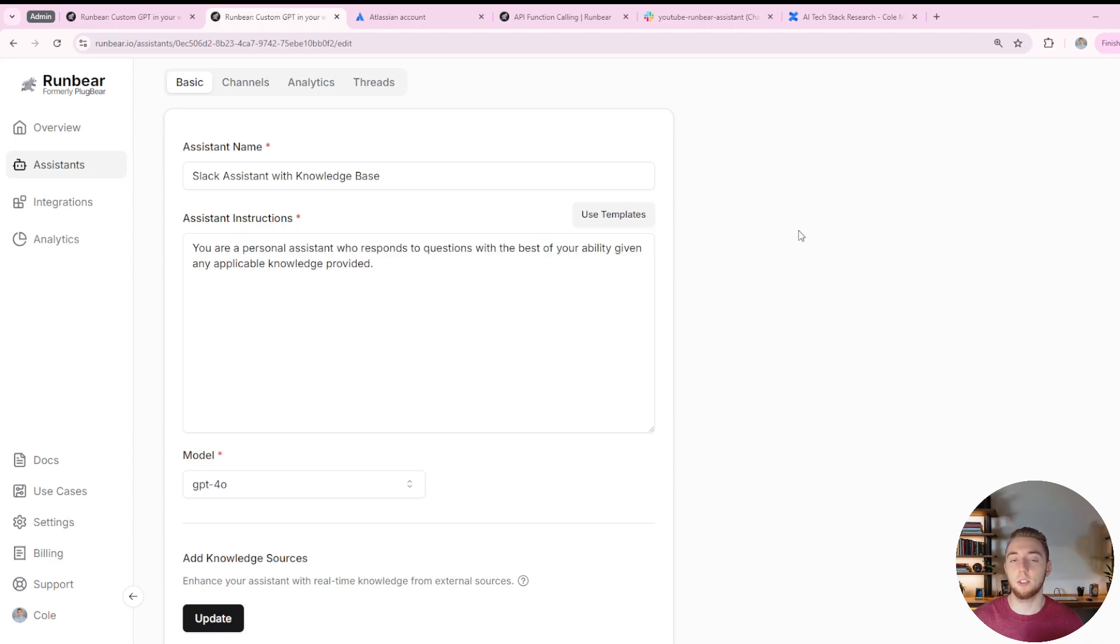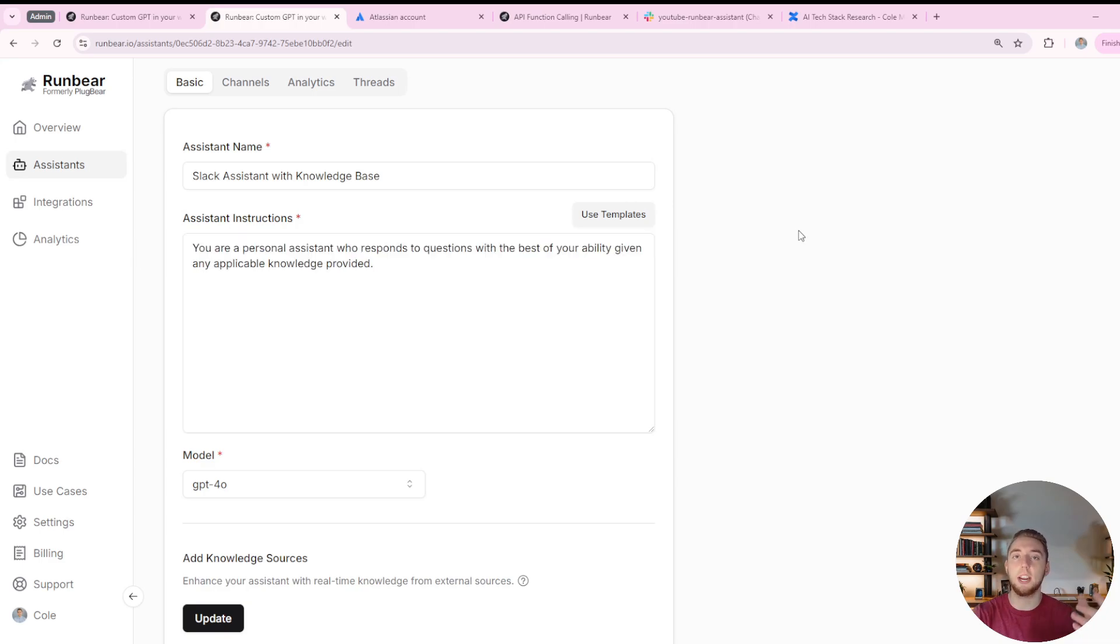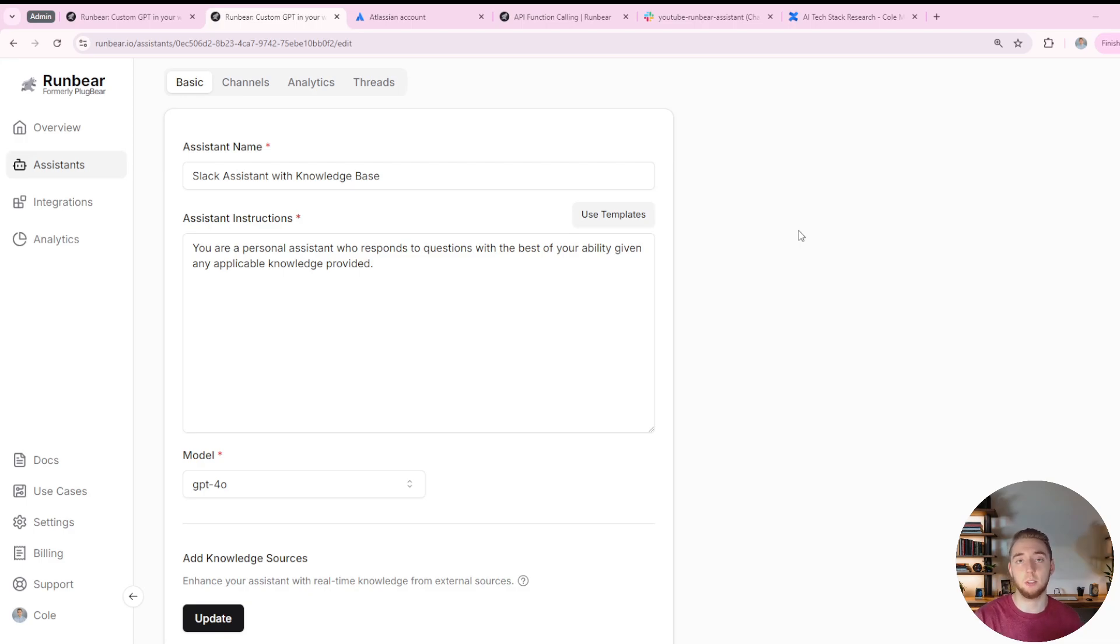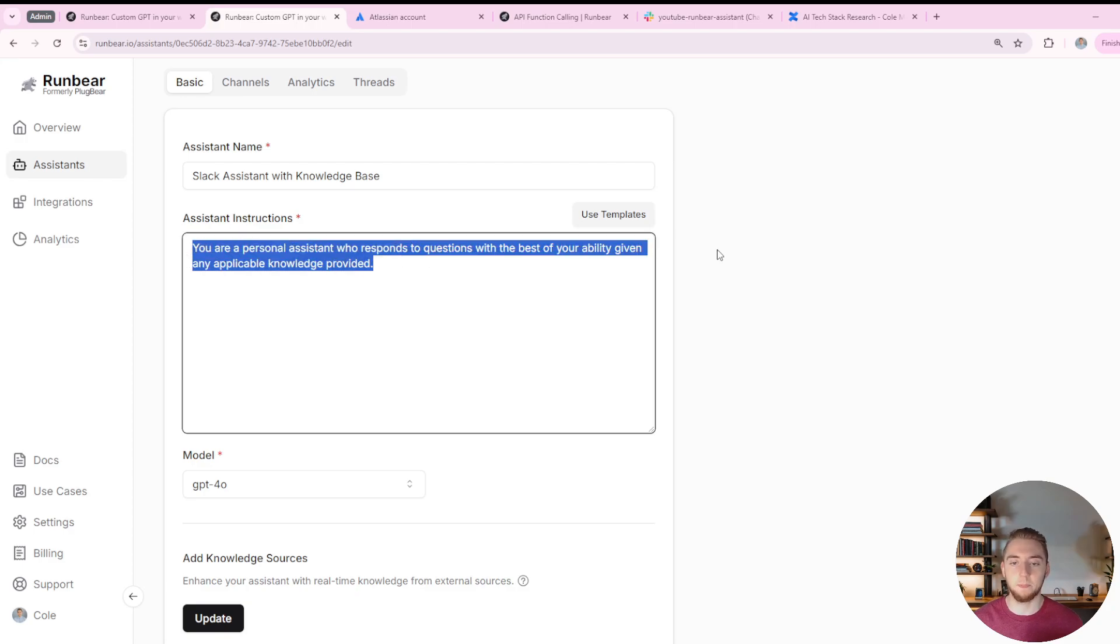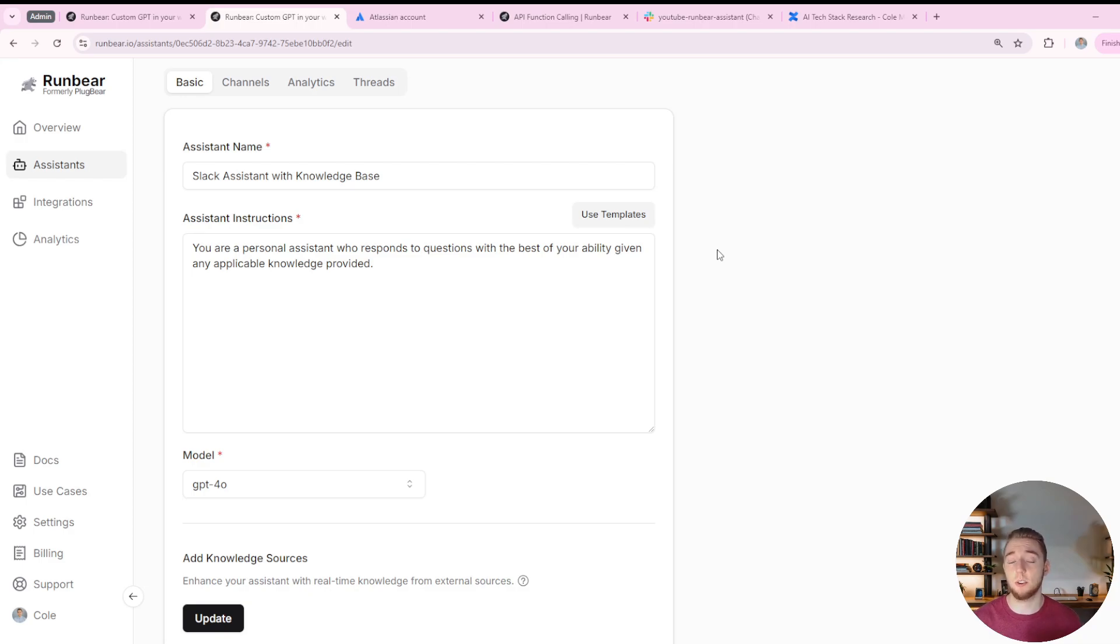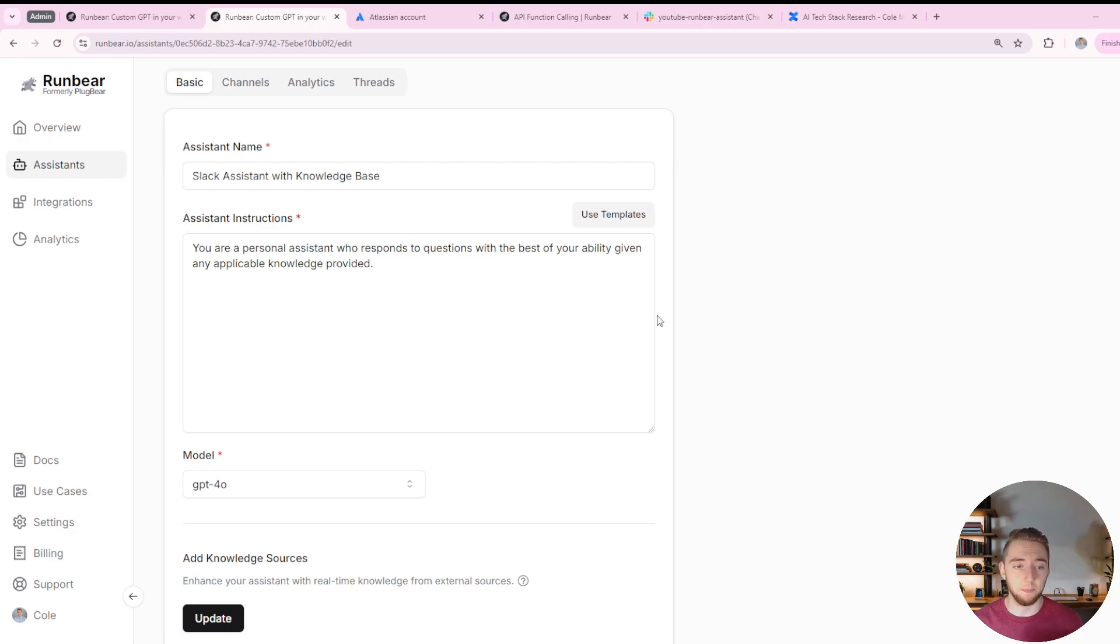I've got a name that I've given it, slack assistant with knowledge base. And then the instructions, this is where you tell the agent how to act, you can tell the assistant the behavior it has, how to format its responses, all that good stuff. So I just gave something very generic here as an example, just telling it you're going to receive knowledge through RAG and use that to help you answer user questions.